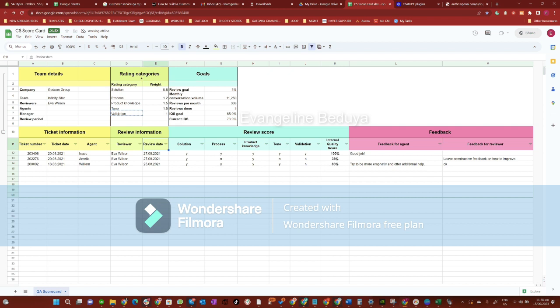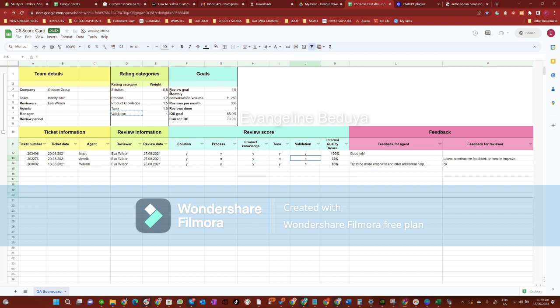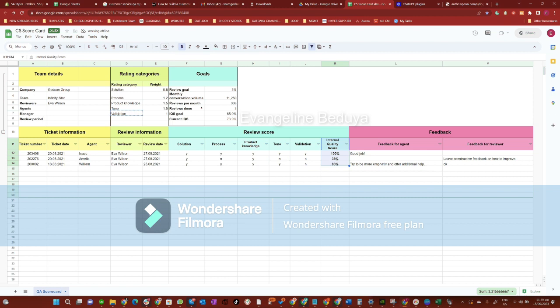In the review score section, we include the rating categories which I have discussed earlier. We can put Y if they have passed a category and N if not. Once we have evaluated their performance in each of the listed categories, the scores are automatically calculated to generate the internal quality score.